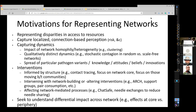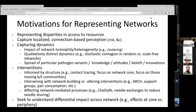We want to understand the differential impact of our actions across different members of the population — very important in the context of health disparities and equity issues. We also represent networks to capture the fact that people often have localized perception of a situation. They may not be motivated to get vaccinated, for example, until someone nearby in their network has caught COVID-19, and to represent disparities in access to resources like knowledge of the healthcare system.